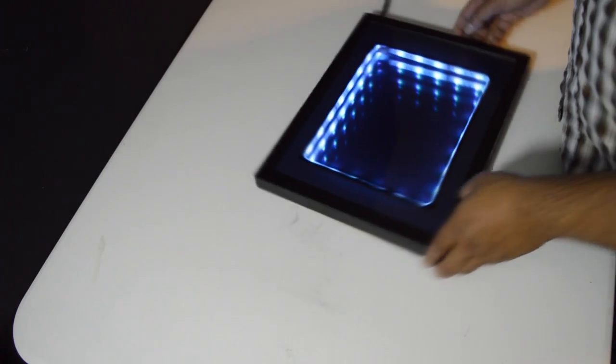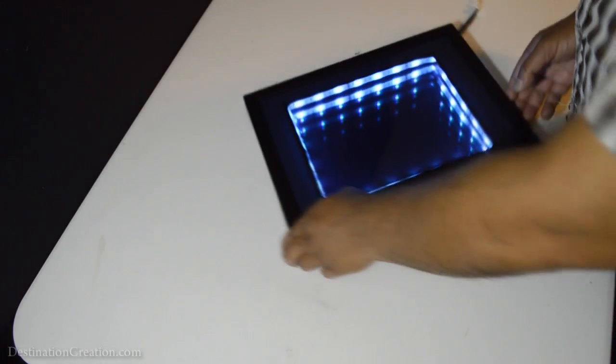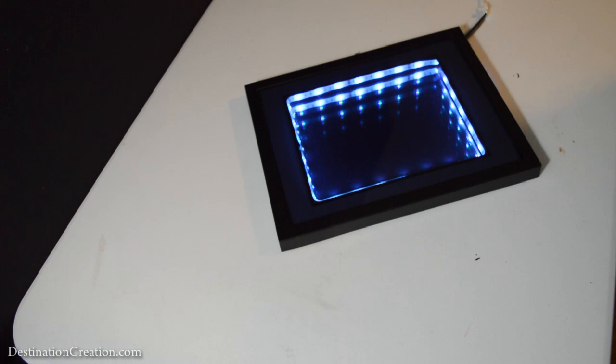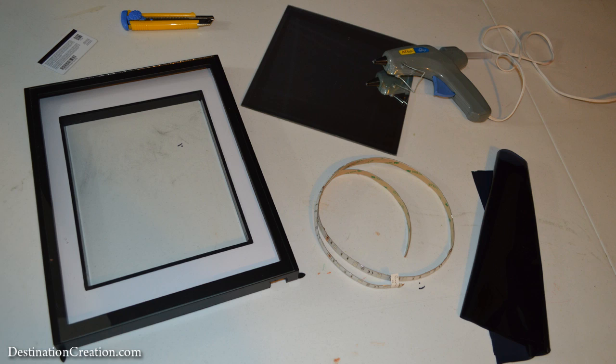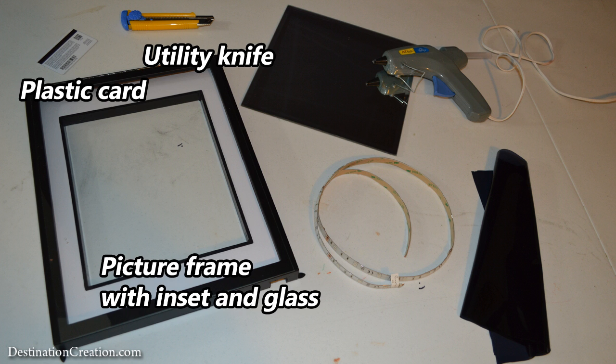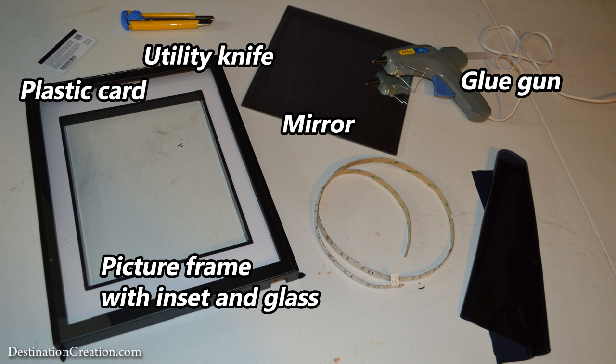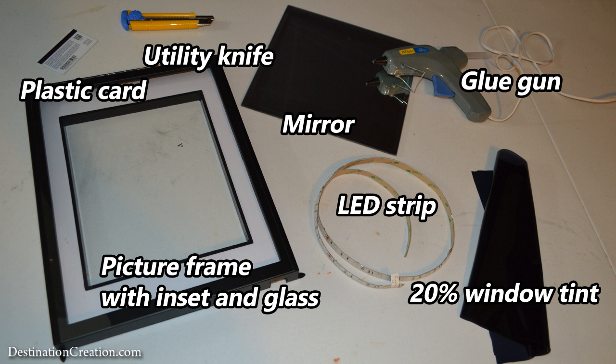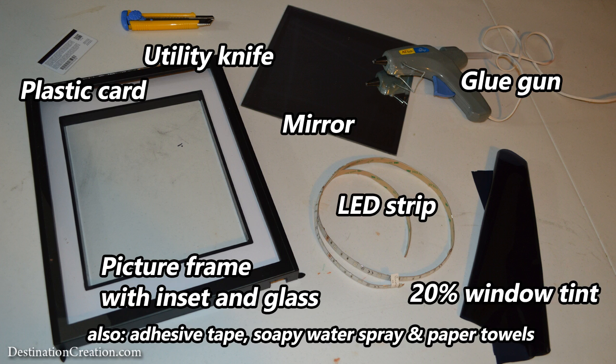Make an infinity mirror that to the viewer appears to descend into an infinite black hole. For this project you will need: a utility knife, a plastic card, a two-piece inset frame with a glass cover, a mirror, a glue gun, 20% window tint, and an LED light strip. Depending on your materials, you may also require adhesive tape, soapy water, and paper towels.